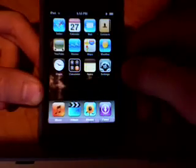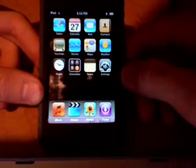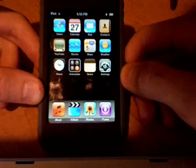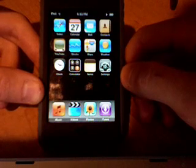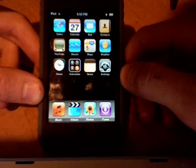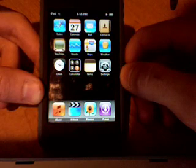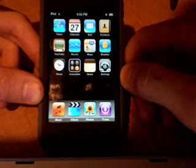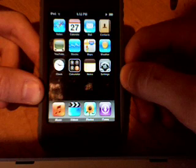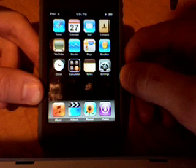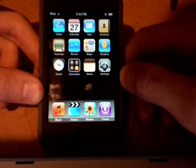And there you have it — those are the five new features of the Apple software upgrade. You must have version 1.1.3 or later to have these applications synced onto your iPod. I hope you enjoy it.